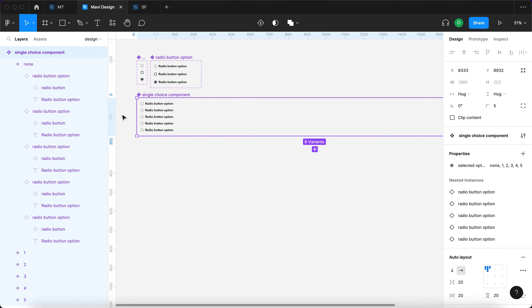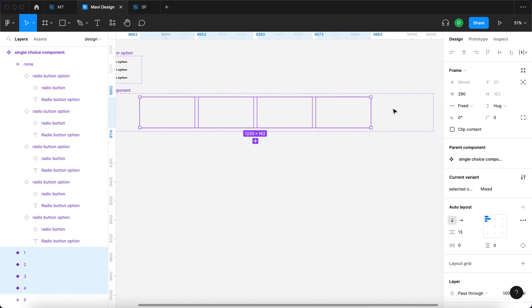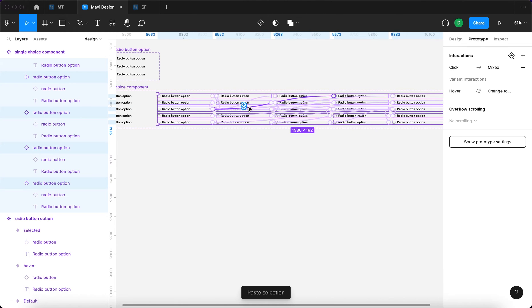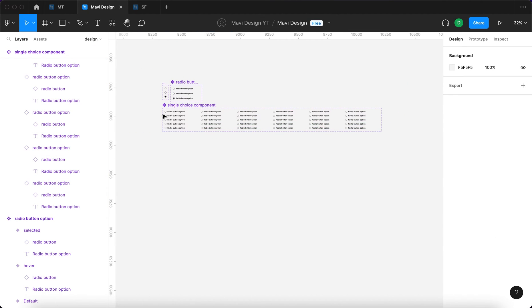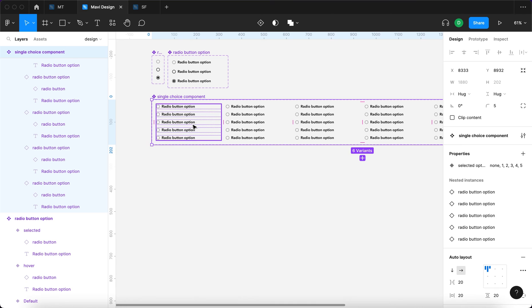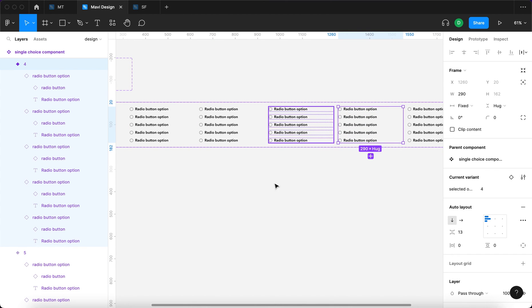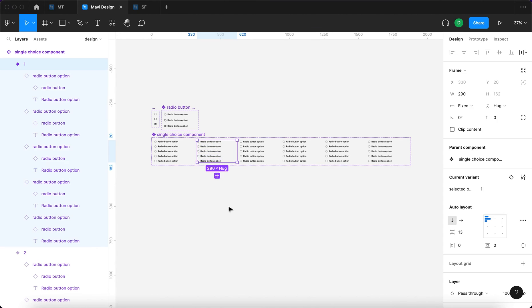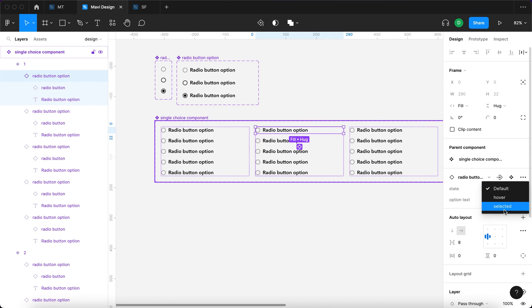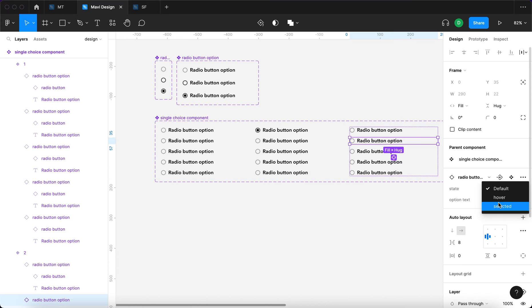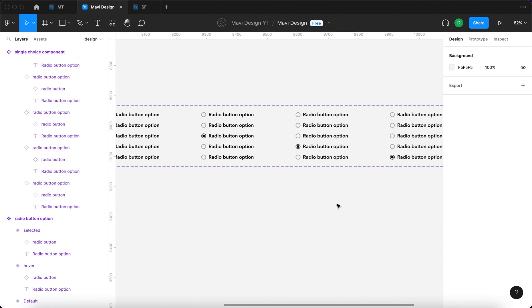Now when we select the first variant, press Enter, copy it, then select all five remaining variants and paste — you can see that these interactions will be pasted across all of these variants. This saves a ton of time, because otherwise we would have to go through each individual variant and for each individual radio button option connect those to their respective states. This now means we only have to go through each one and set the state to 'selected' on their respective variants.